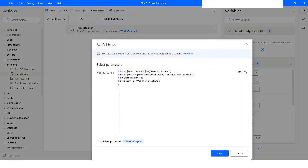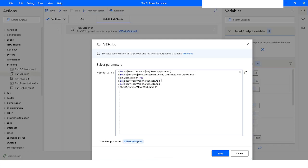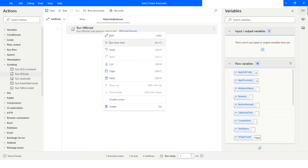I will open the Run VBScript action, take this object and name it as 'New Worksheet One'. If I want to add one more worksheet, I will name that object as 'Worksheet Two' and specify the name of that sheet as 'New Worksheet Two'. I will click Save and run the bot.